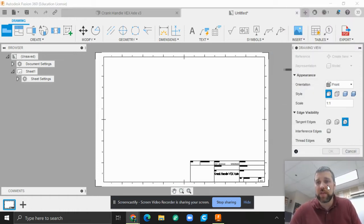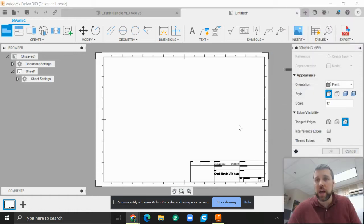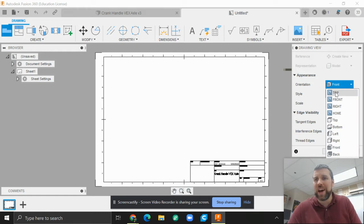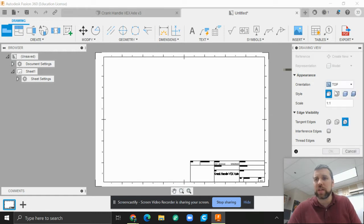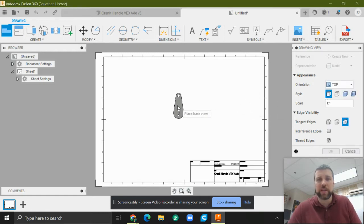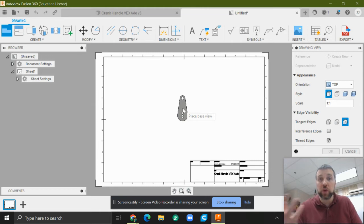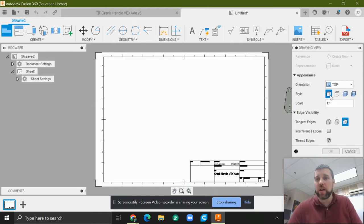So I can change that over here with orientation. Instead of the front, I actually want the top as it's labeled in the thing because that is the view that I want. I want to see that outline.